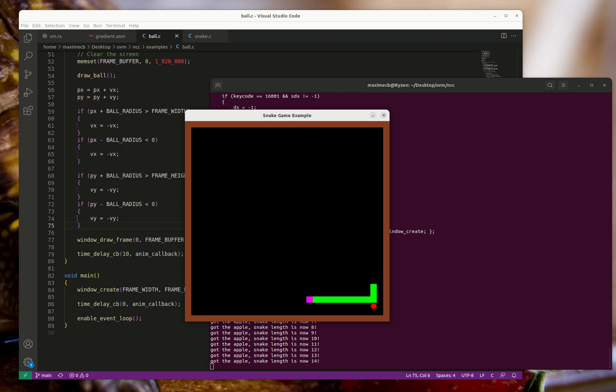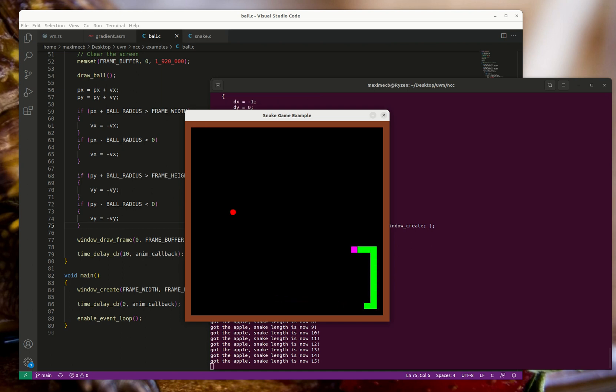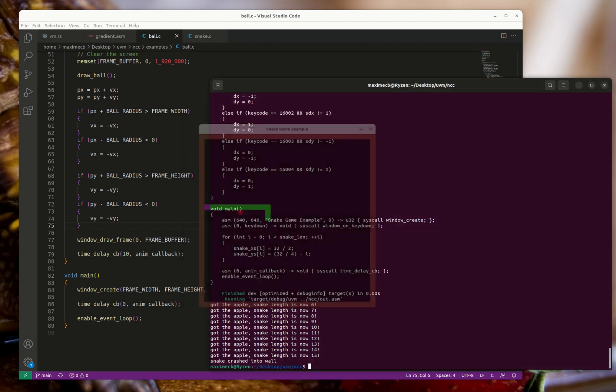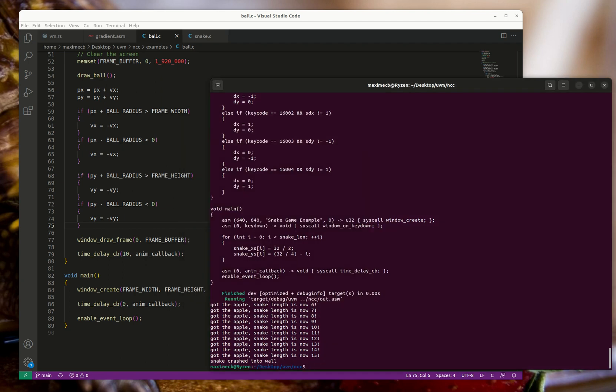Apart from bug fixes - whoops - when you crash into the wall, it just closes the program right now.